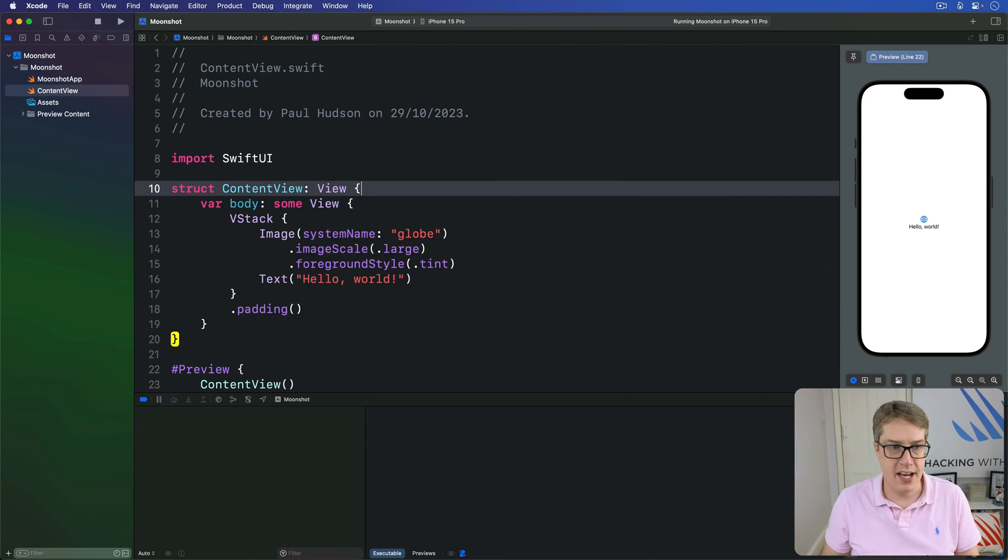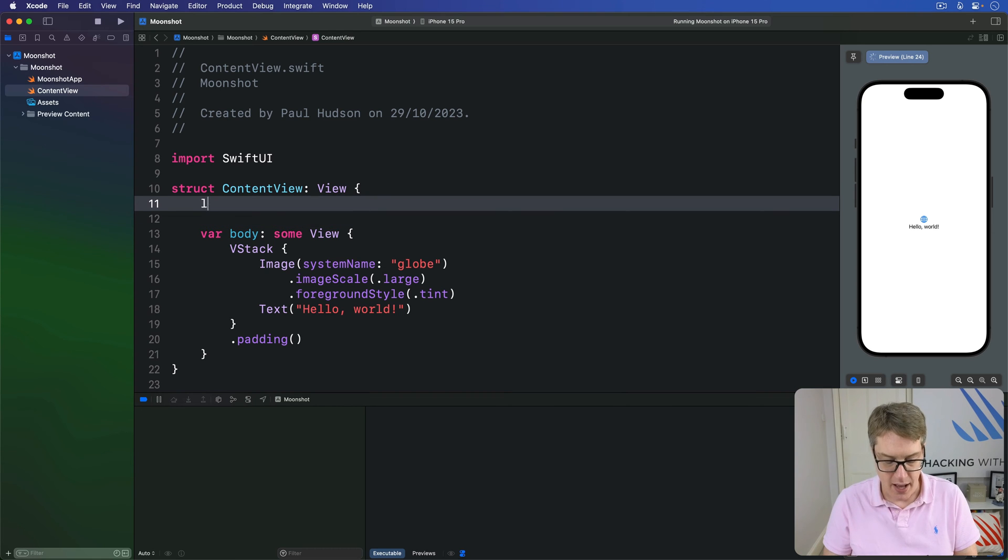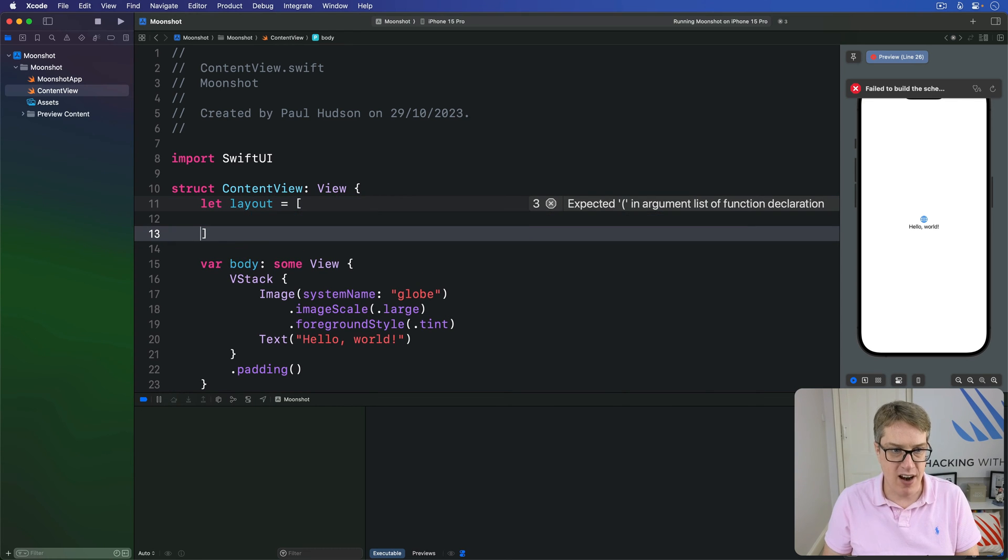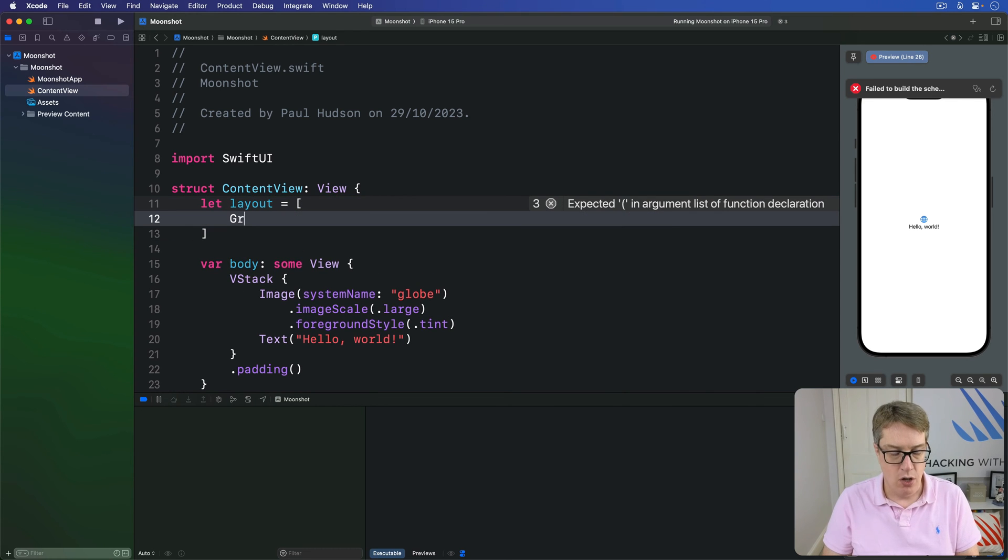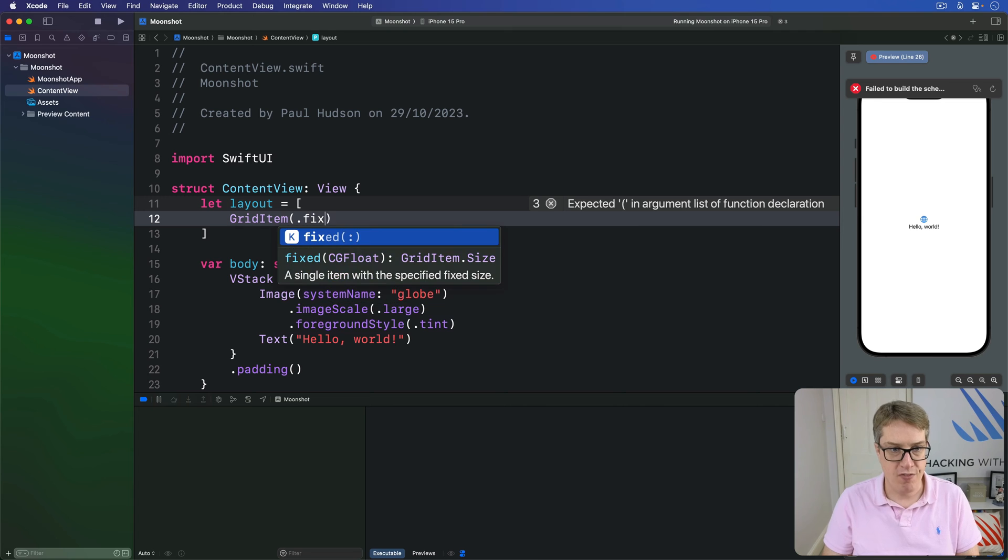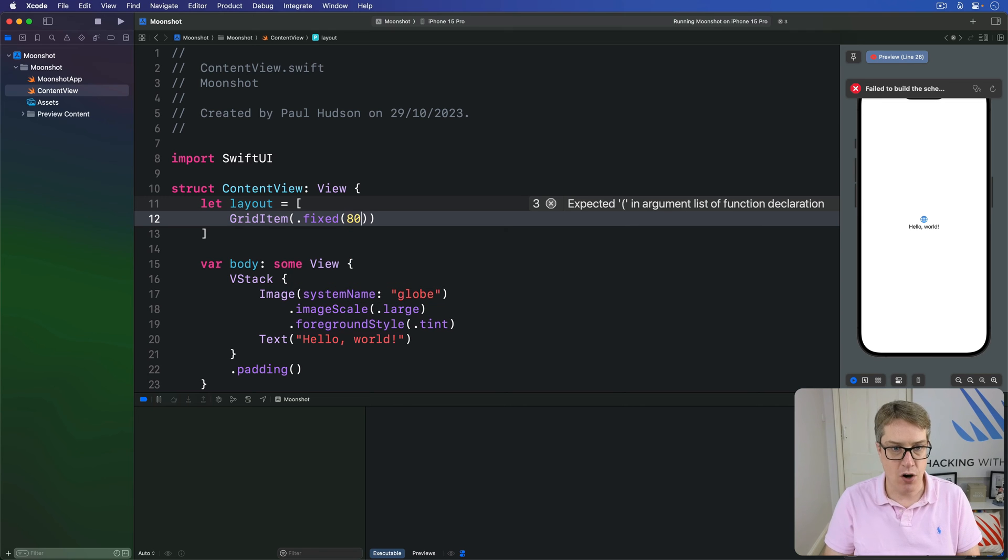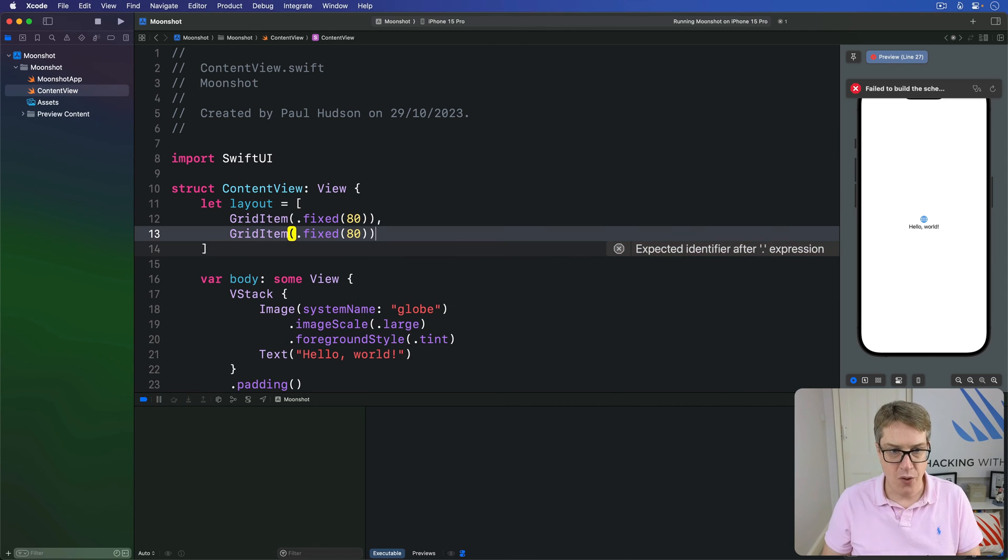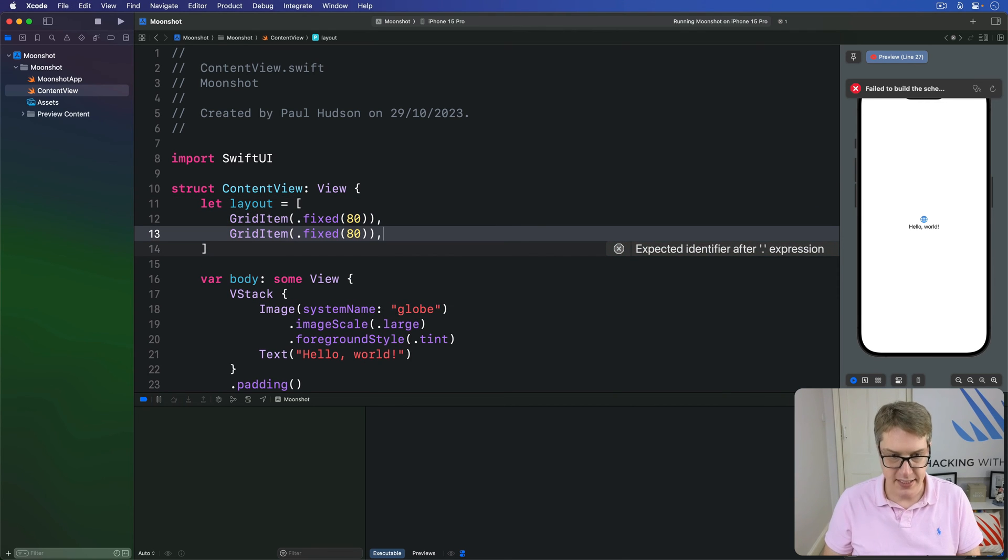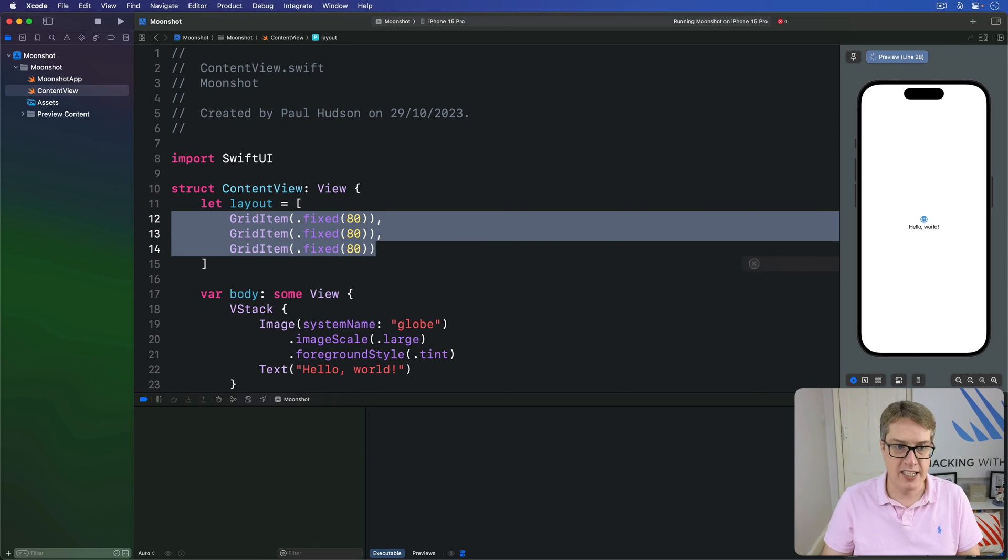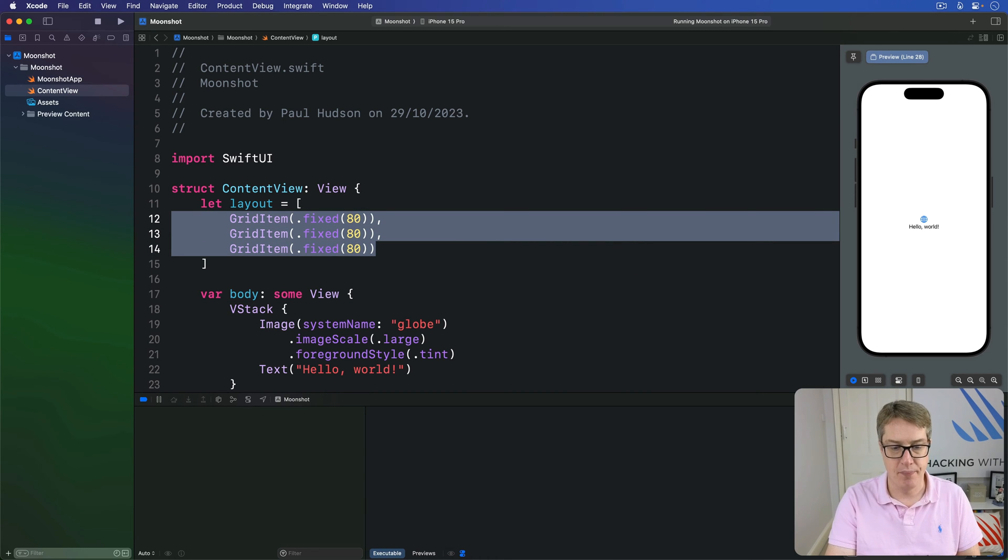So let's say in our content view here our layout is an array of grid item with a fixed size of 80 and then another one fixed to 80 and another one fixed to 80. So three grid items in our array here.